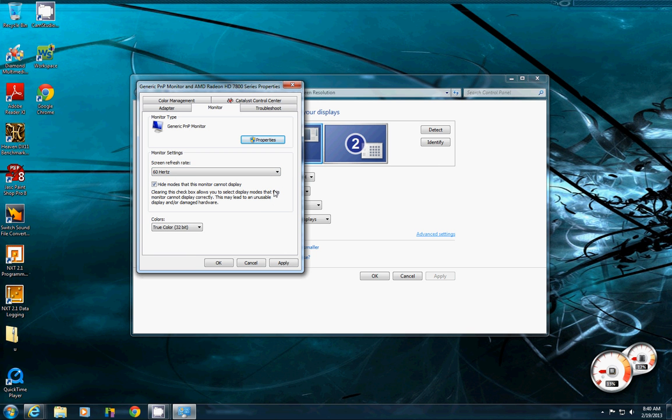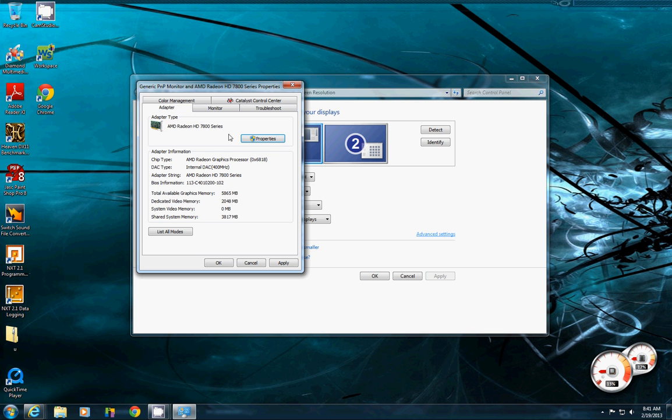Also, we have some other tabs here like the adapter, which is basically your video card. Or if it's built into the motherboard, it could be... it's still basically your video card.